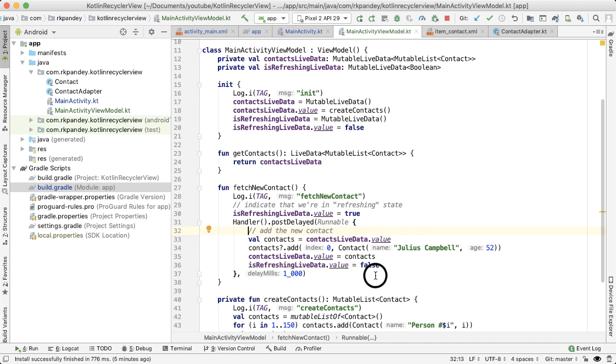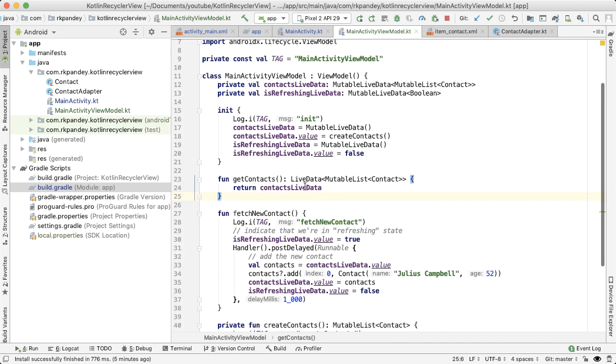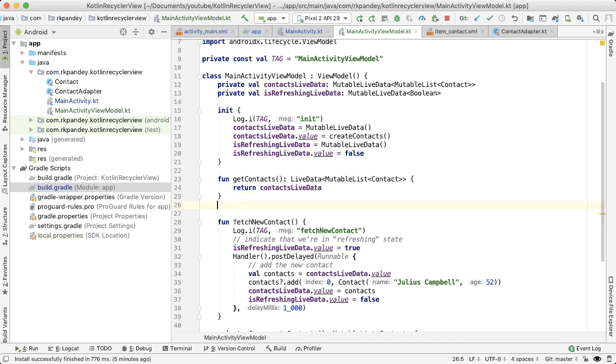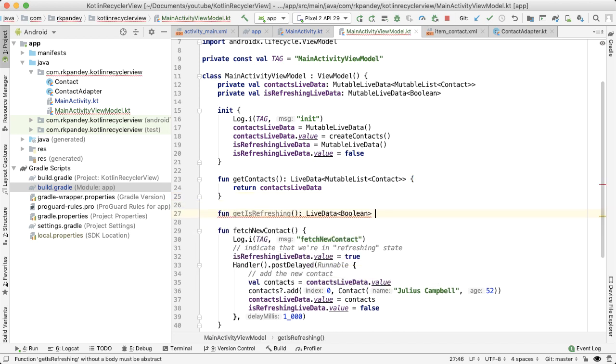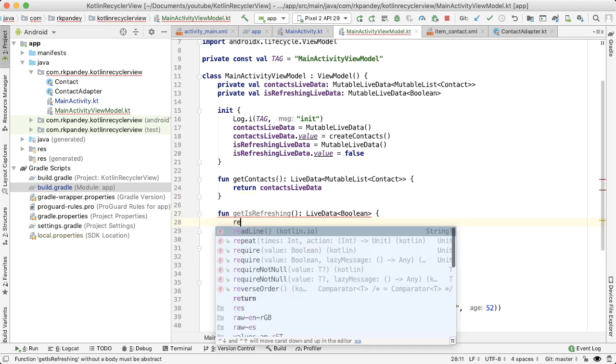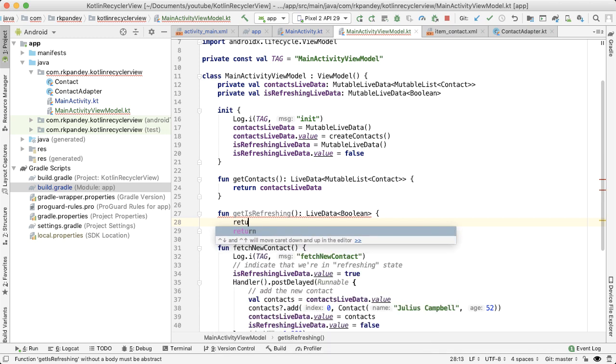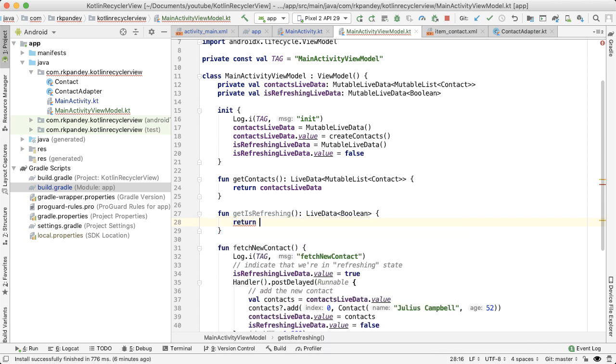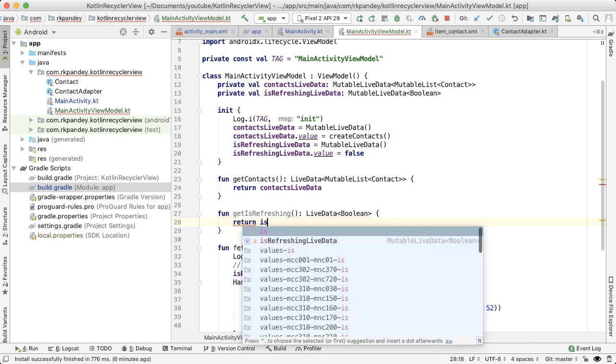The last step in the view model is we want to similarly to how we have a getter for the contacts live data, we want something similar for the is refreshing live data. And this is simply going to be returning the is refreshing live data.